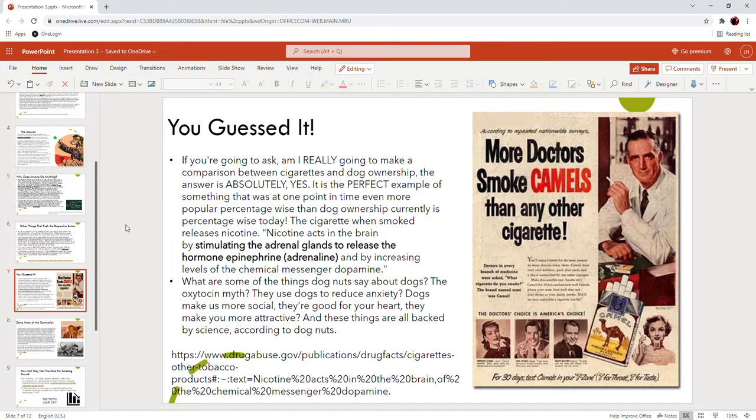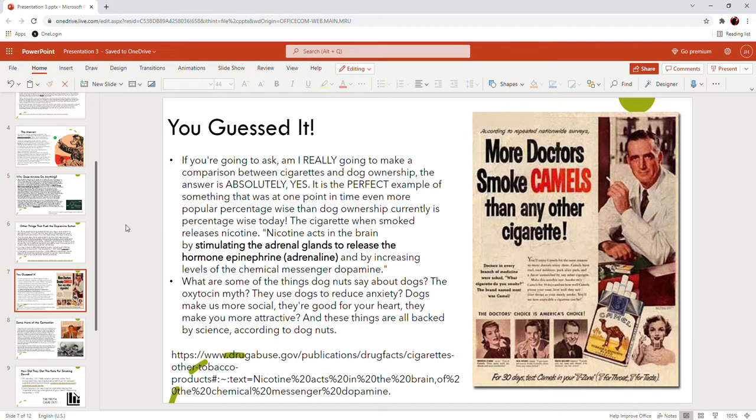If you're going to ask me am I really going to make this comparison between cigarettes and dog ownership, the answer is absolutely yes. Cigarettes are the perfect example of something that was at one point in time even more popular percentage-wise than dog ownership currently is today. The cigarette when smoked releases nicotine. Nicotine acts in the brain by stimulating the adrenal glands to release the hormone epinephrine, which is adrenaline, and by increasing levels of the chemical messenger dopamine. What are some things that dog nuts say about dogs? The oxytocin myth - you pet your dog and it releases the love hormone, the cuddle hormone. They use dogs to reduce anxiety, dogs make us more social, they're good for your heart. These things are all backed by science according to dog nuts.